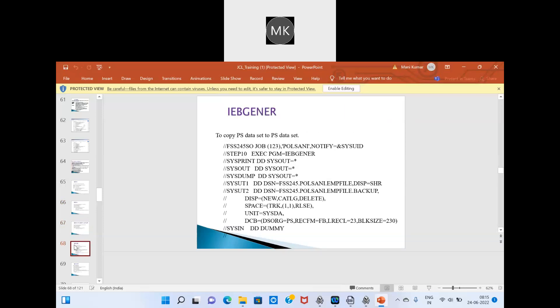Now let's move on to IEBGENER. IEBGENER is used to copy data from one PS file to another PS file. If you have two files and want to copy data from one PS file to another without any condition, you use IEBGENER. If you want to copy on a condition basis, you have to use the sort technique.